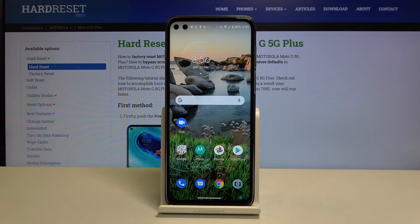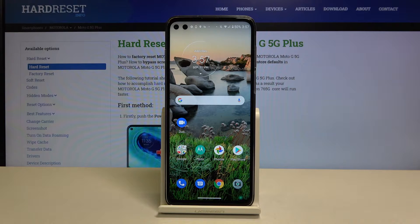Hi everyone, here we've got the Motorola Moto G5G Plus, and let me show you how to close all running apps on this device.